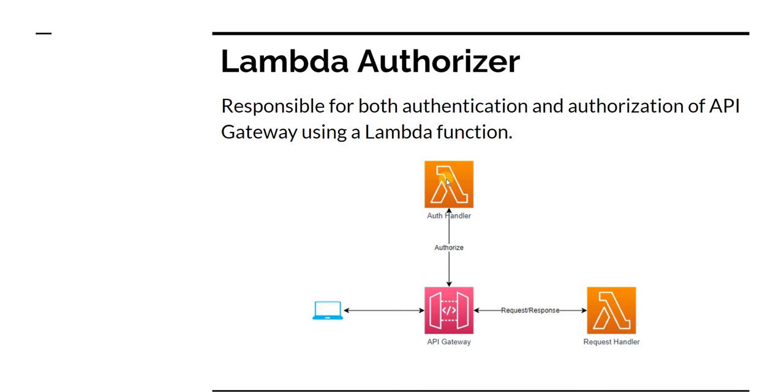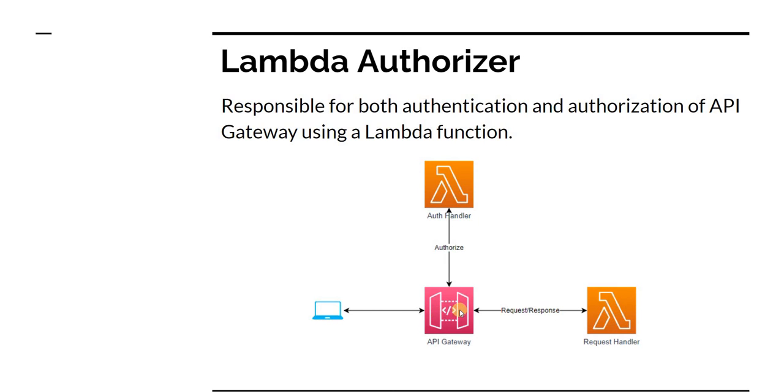And if the return from Auth Handler is allowed access to the resource, then the request will be sent to the final Lambda, which is the actual API Gateway Request Handler. And it will handle the request and send appropriate response back, which will then go back to the user.